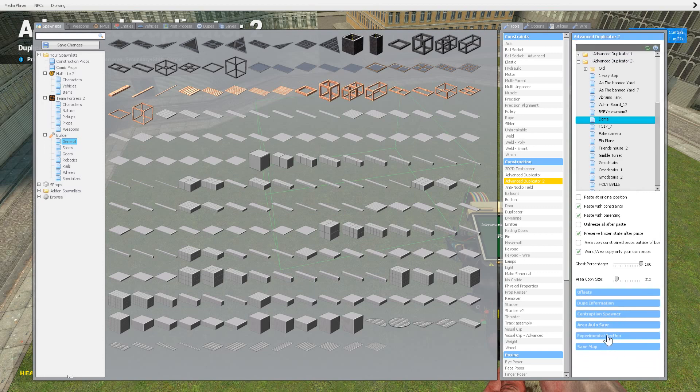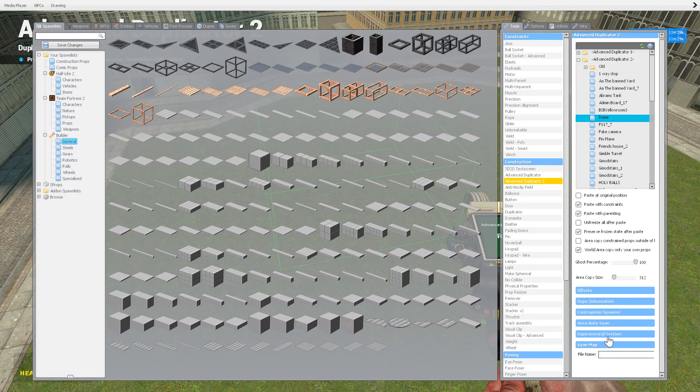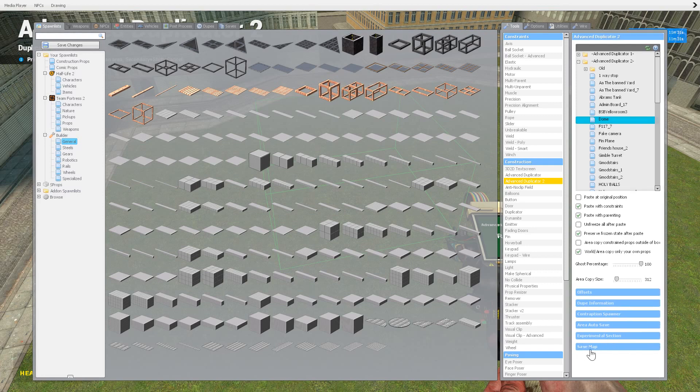And these I'm not going to deal with because I've never messed with either of these. And I honestly didn't even know you can save a map with advanced dupe too.